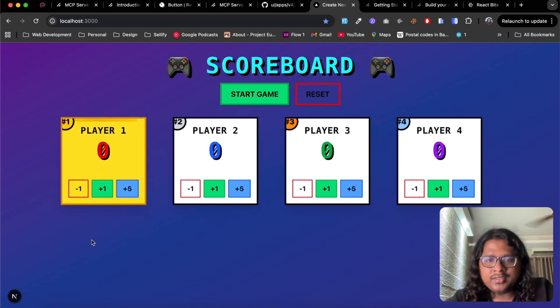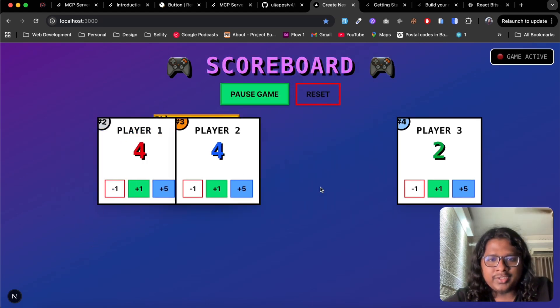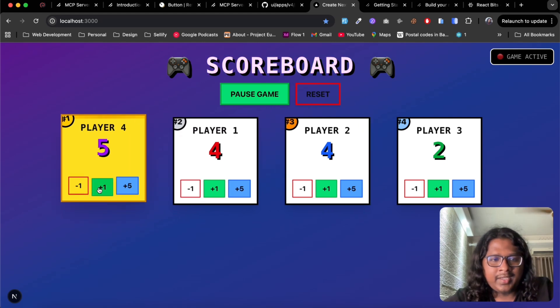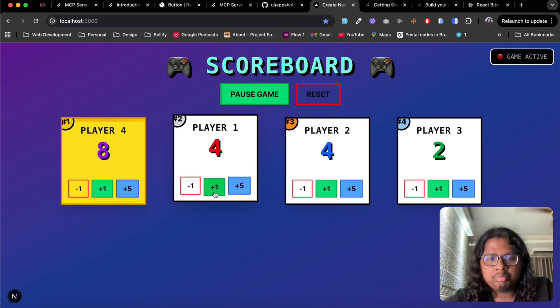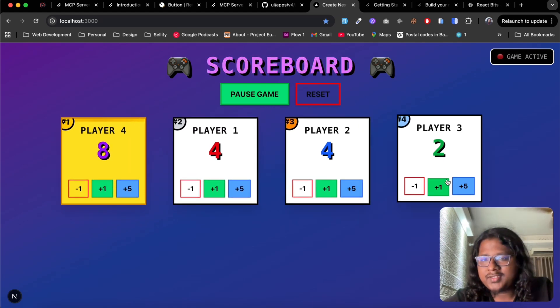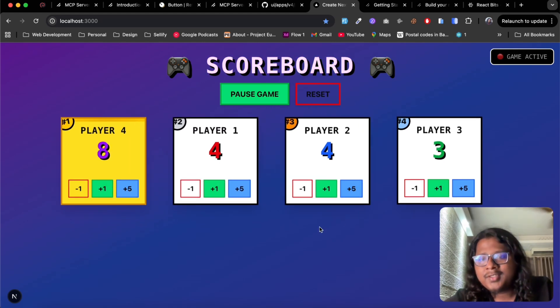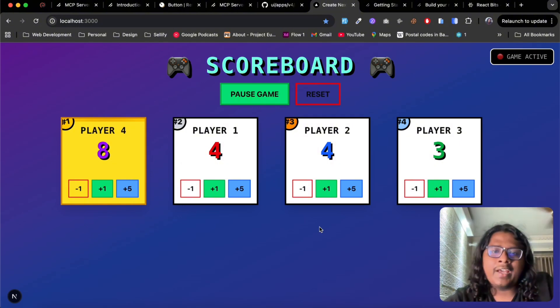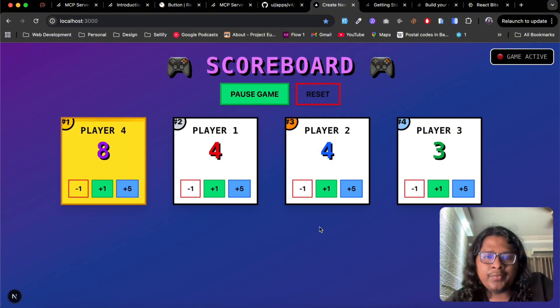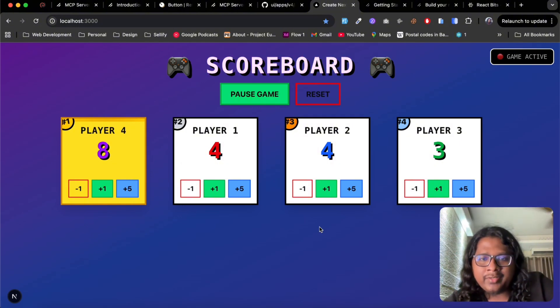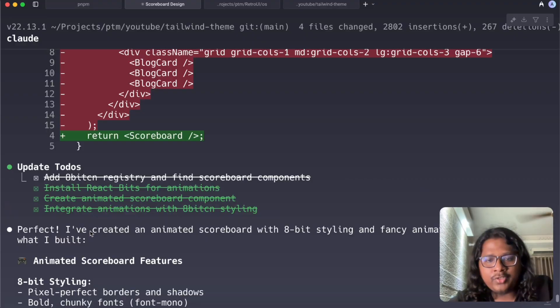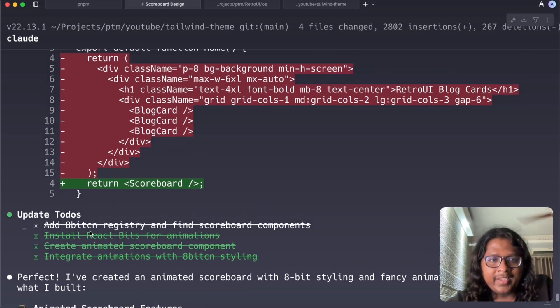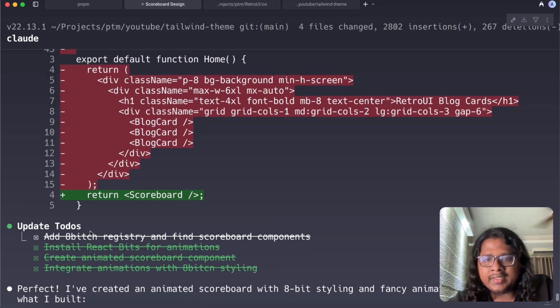This is animating and I can see the scoreboard of player 1, 2, 3 and 4 has some slight nice animations. Not bad. So this player is the highest so it went in front, nice, pretty cool right.